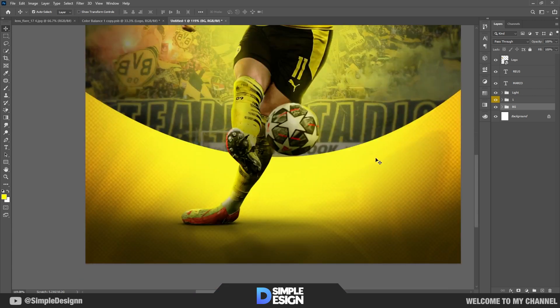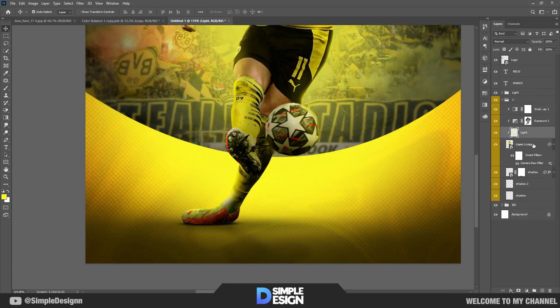I think the shade of the character is not very good, so I change it a little. You can see how it works.